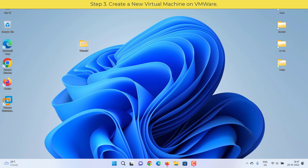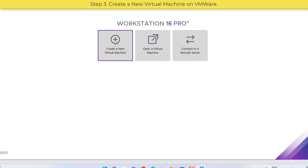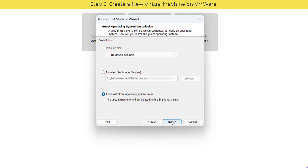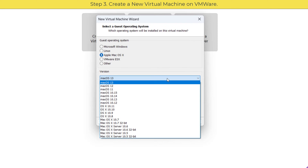Find wininstalled.cmd, right-click on it, and run as administrator. Step three: create a new virtual machine on VMware. Open VMware, click 'Create a New Virtual Machine', click Next. Select 'I will install the operating system later', click Next. Select Mac Apple OS X, and in version select macOS 13, then click Next.